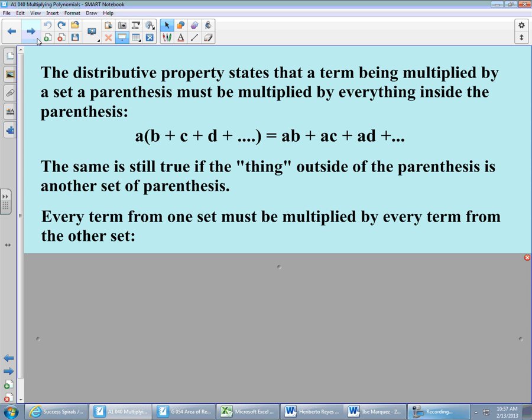Basic review here: the distributive property. The distributive property states that a term being multiplied by a set of parentheses must be multiplied by everything inside that set of parentheses. So if we have some value like A sitting outside of parentheses, A needs to multiply by B, it needs to hit C, it needs to hit D — and that holds for however many terms are in the parentheses. The thing we're going to look at today is that this concept holds true even if what's outside the parentheses is another set of parentheses.